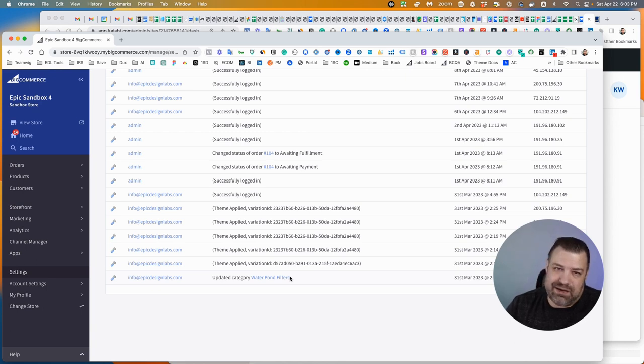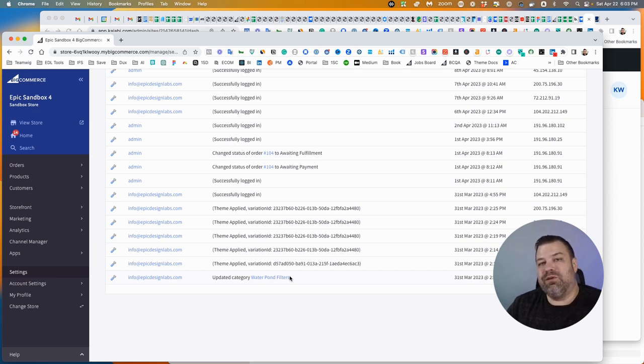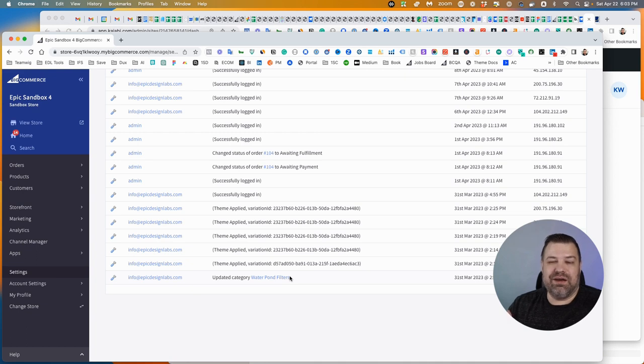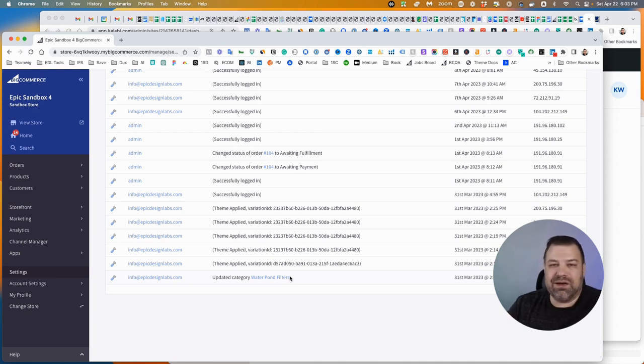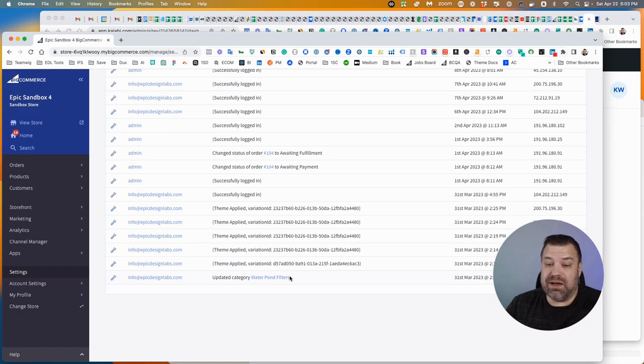But you might want to really consider using an app like Rewind to back up all of your categories and products and give you something that you can roll back to if something happens next time. Rewind is very cost effective for what you get. Highly recommend it.